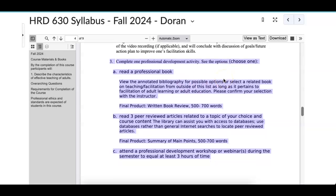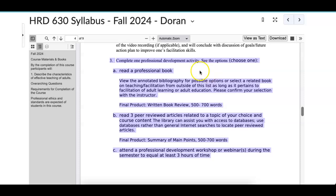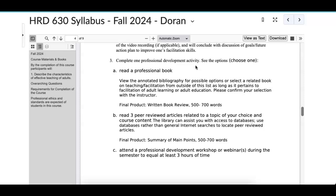You'll see why it is called a professional development activity or option. There are three things that I'm asking everybody to pick from. It is a professional development activity — this is something that you're going to work on on your own. It can be targeted for something that you're very interested in. The first option is: read a book — read a professional book.